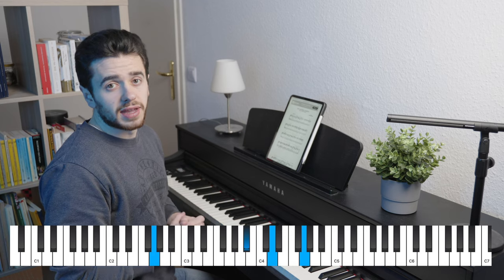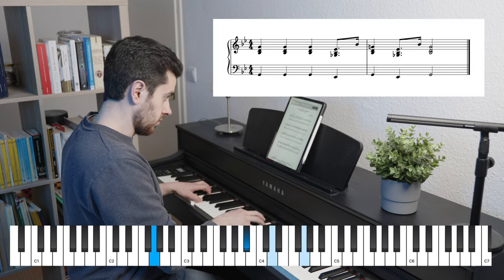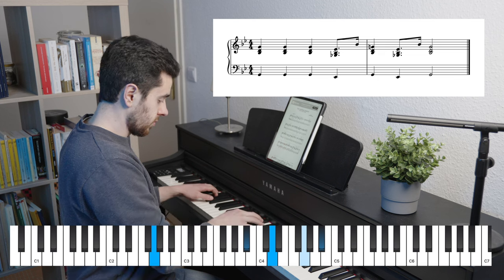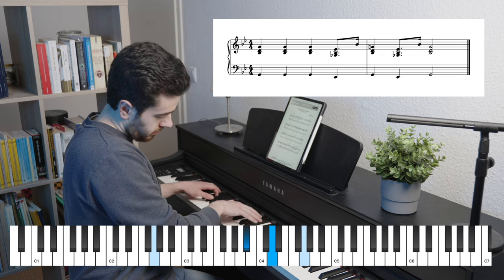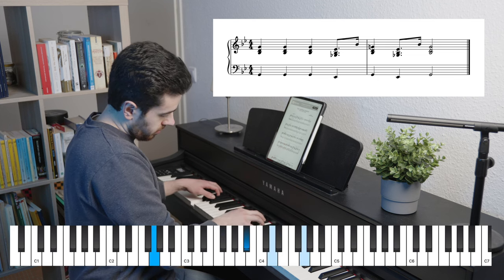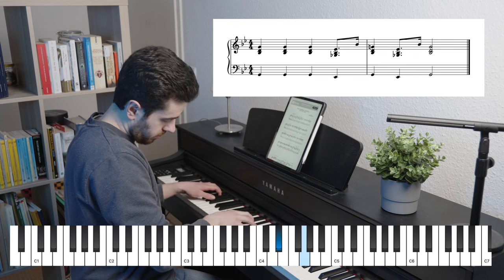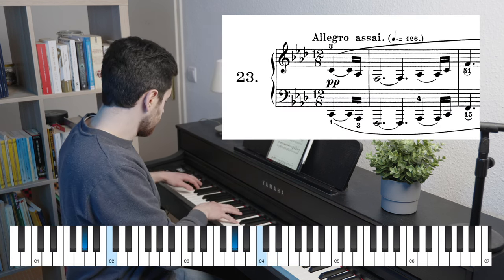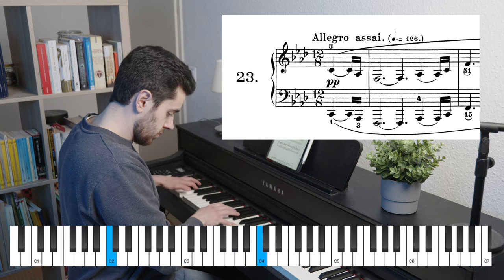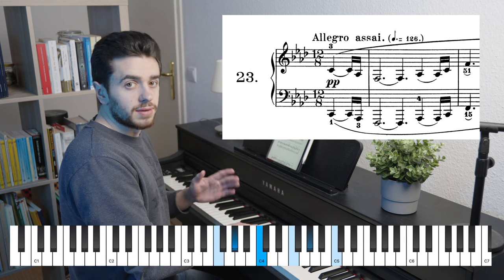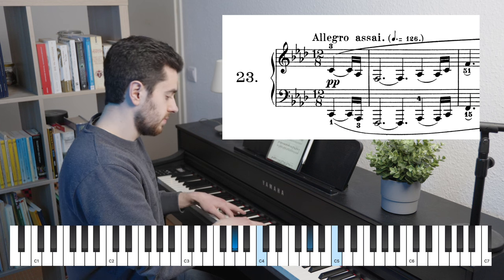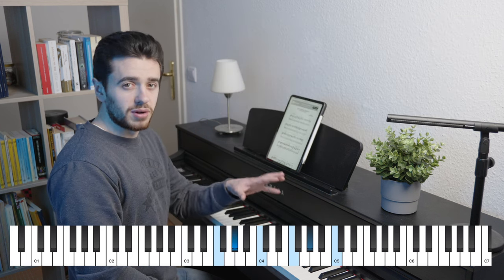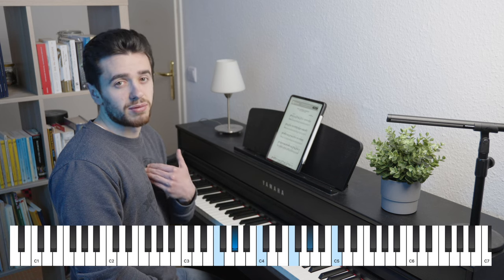For the major third descending, we have again the Imperial March from Star Wars, after the prime. Another very famous example for the minor third descending is Beethoven's Appassionata. Here the first interval is a major third and then a minor third, and together it's a minor chord. This intro is super helpful to learn the minor chord — to this day this is my reference.